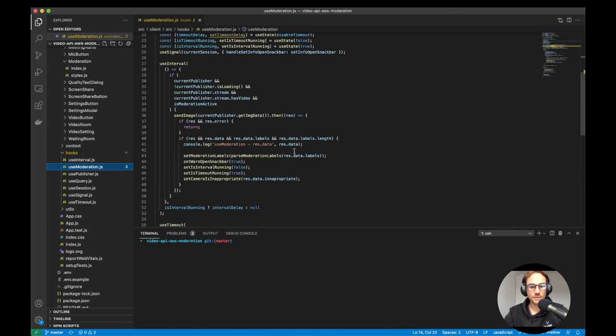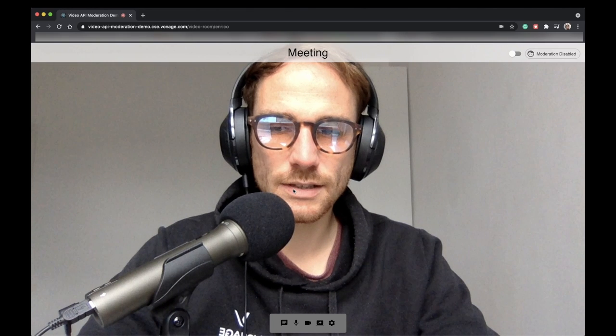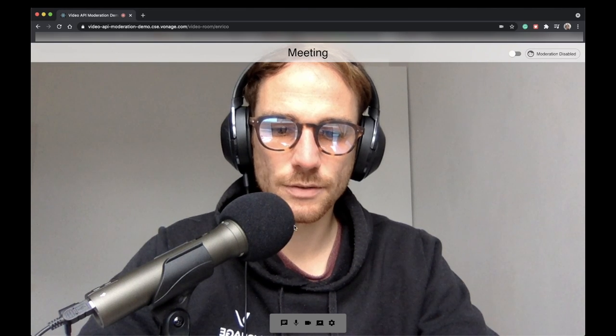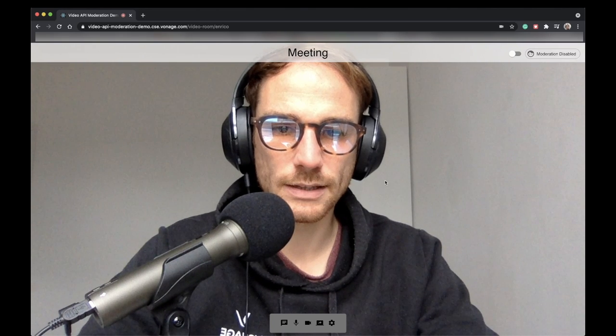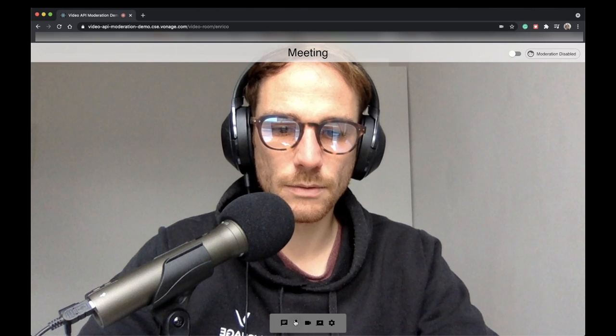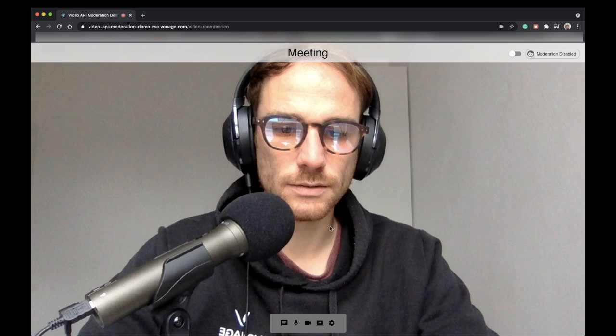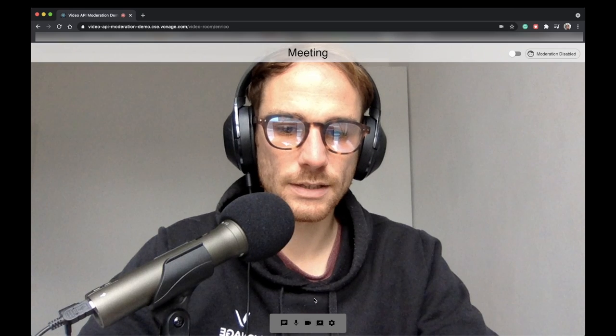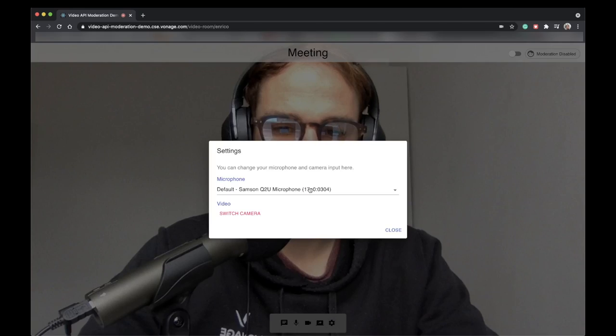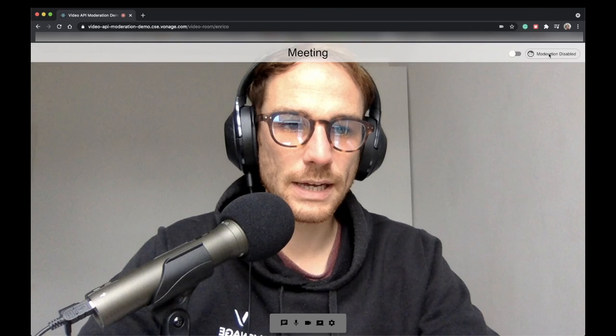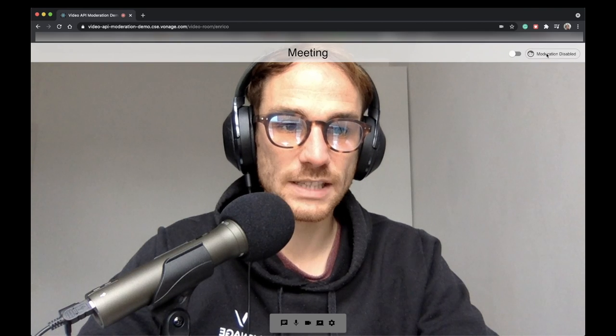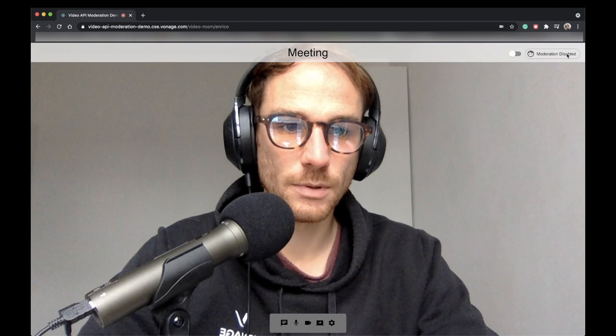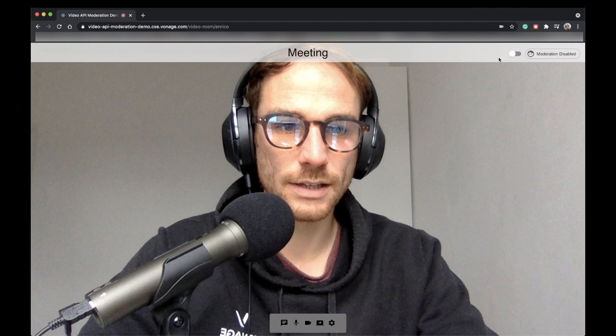OK, this is the application. And as you can see, we have the video bottom bar with mute and unmute, mute camera, unmute camera, screen sharing and settings as well. So here we have the moderation, which starts with disabled and then we can enable it.